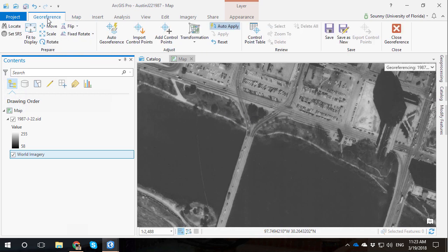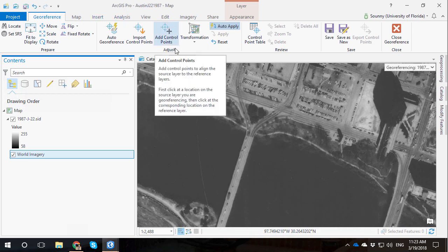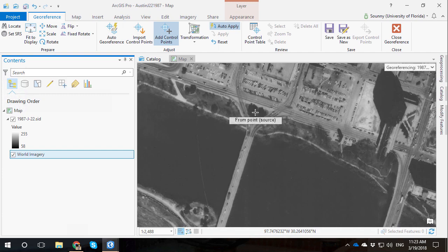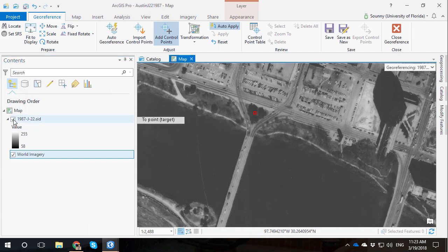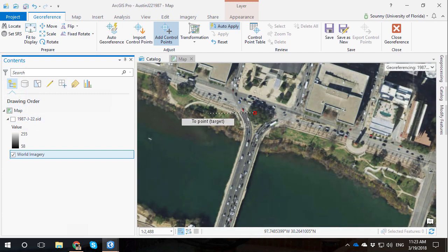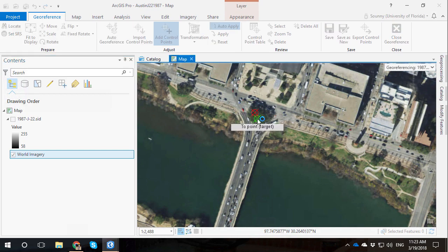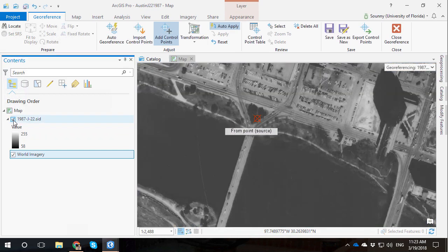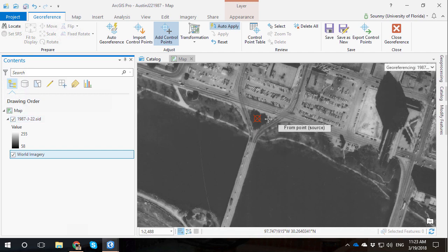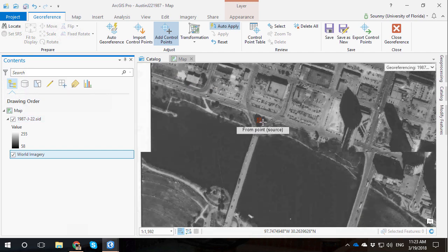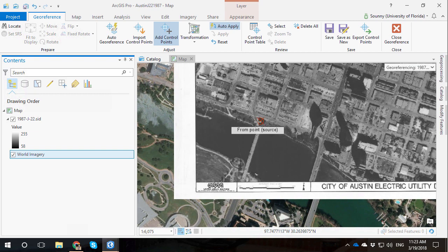I can see that there's the bridge and there is the center island between the split of the one-way into the two-way street bridge. And I think that that little area right there is a good place to choose a control point. So if I go back to georeferencing, I can say add control point. And I'm going to apply the control point from the source, from the georeferencing image. And I'm going to turn that off and apply it to the base map.